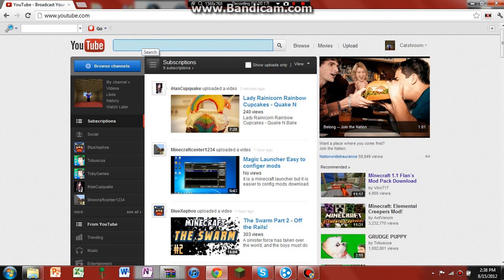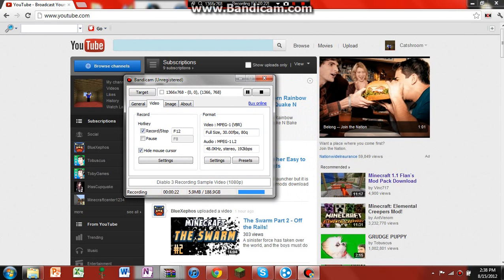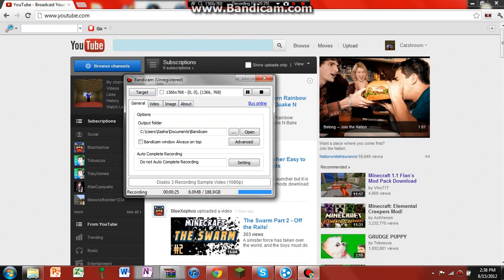So anyway, what I'm going to be showing you is how to make Bandicam record your voice, because Bandicam is pretty non-lag, and it's really annoying when you make this whole good video, and then all of a sudden you find out Bandicam didn't record your voice.